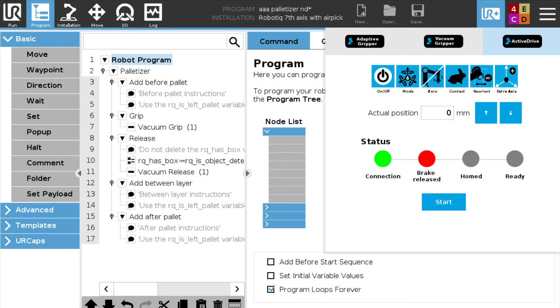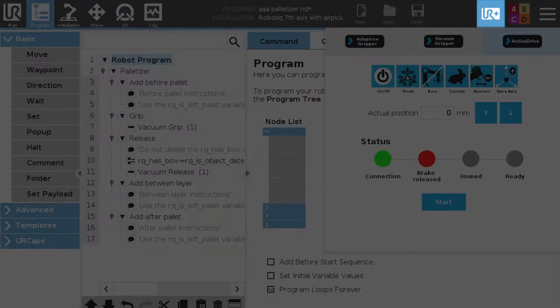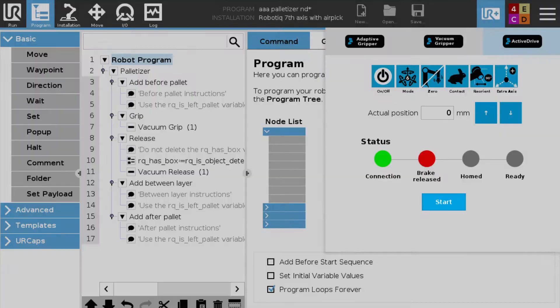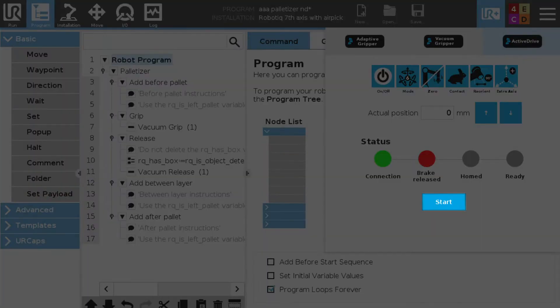All right, so the first step to teach your palletizing program is to initialize the vertical axis of the palletizer. So press on the UR caps button in the top right and make sure that you hit that start button.